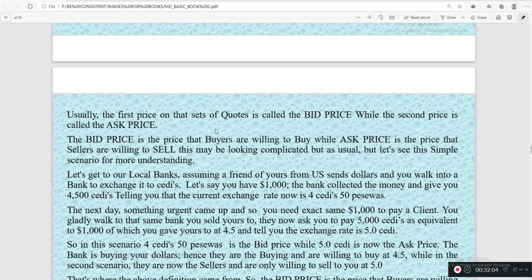Usually the first set of prices is called the bid price while the second is the ask price. The bid price is the price buyers are willing to buy, while the ask price is the price that sellers are willing to sell. This may be looking complicated — let's see an example that explains this clearly.